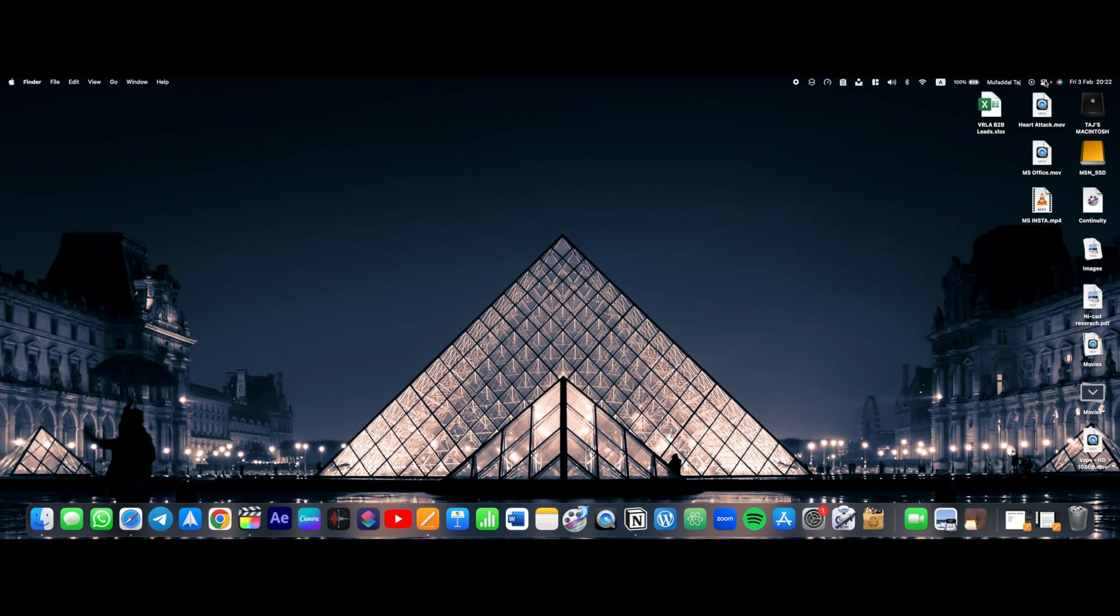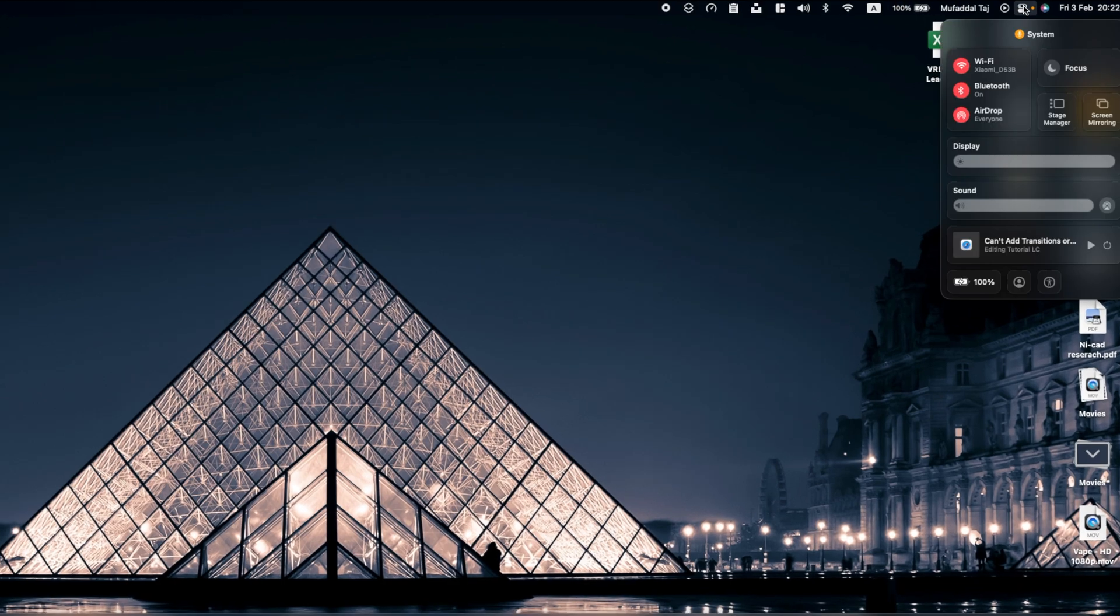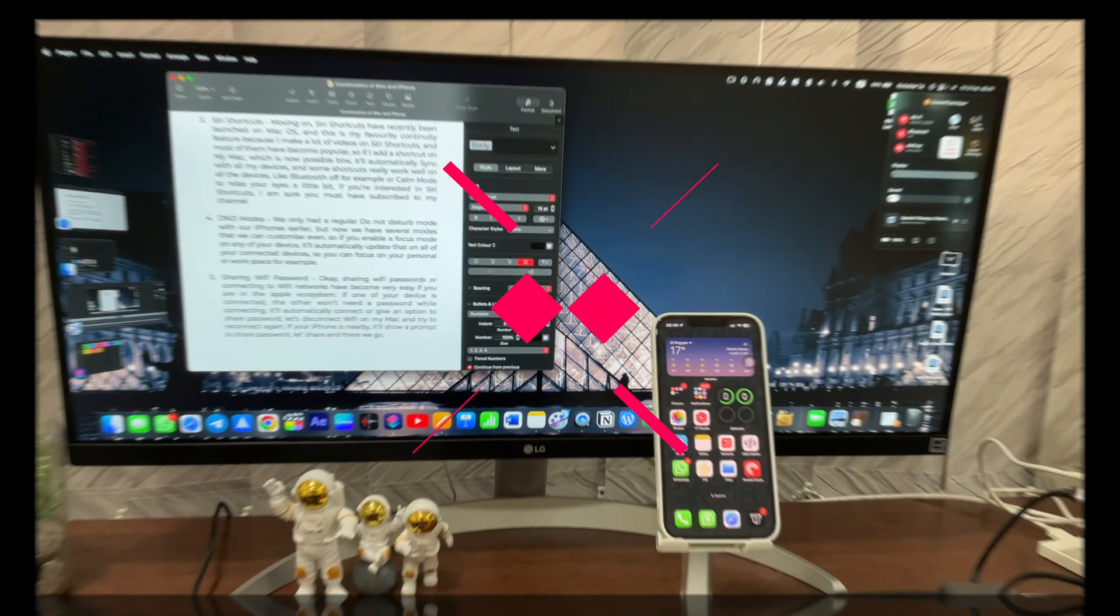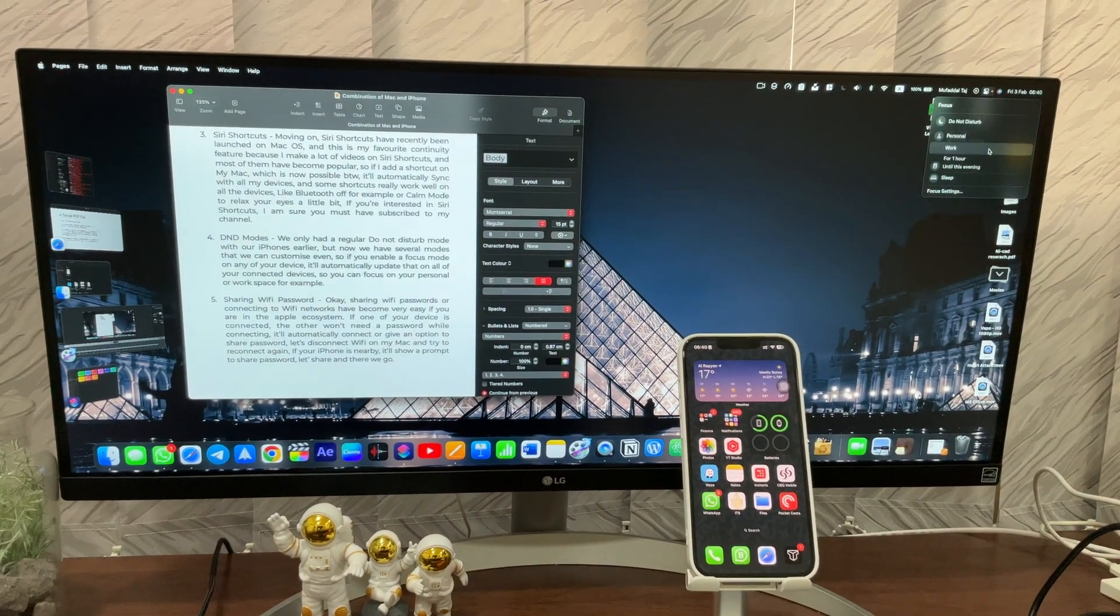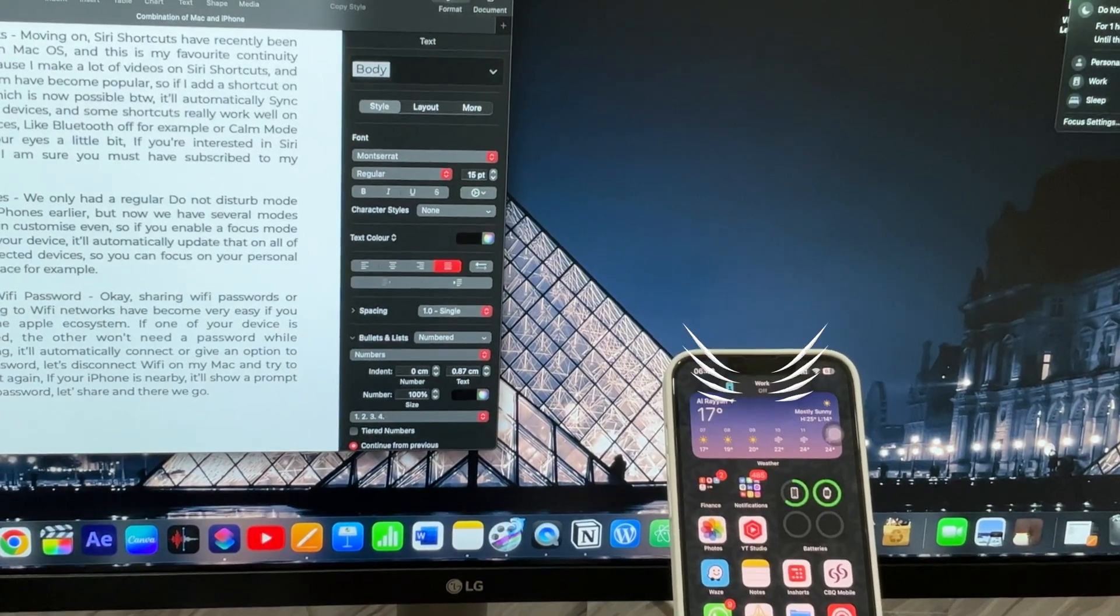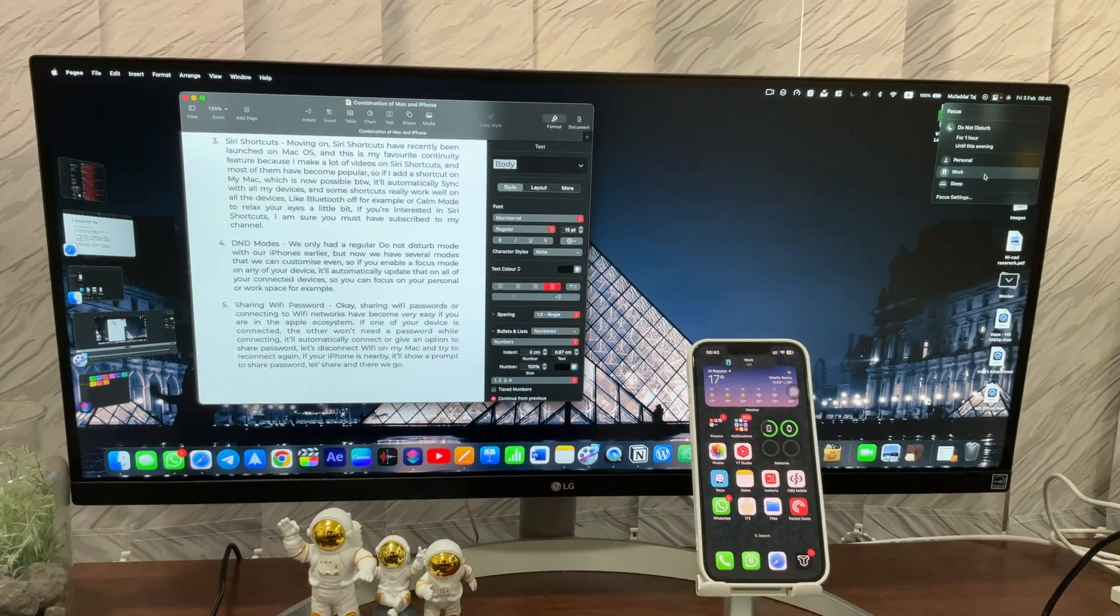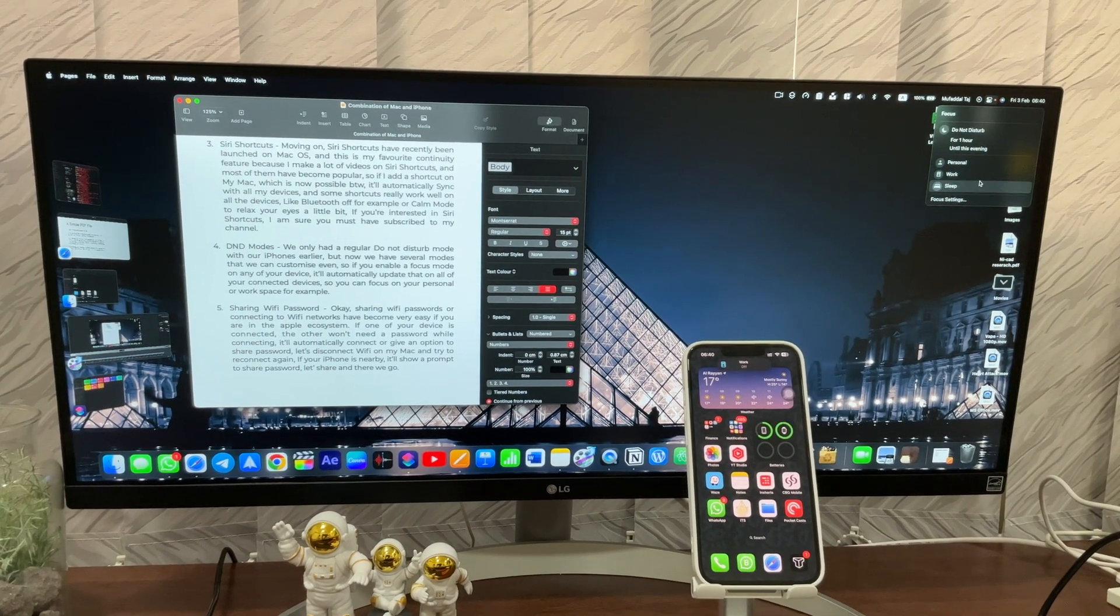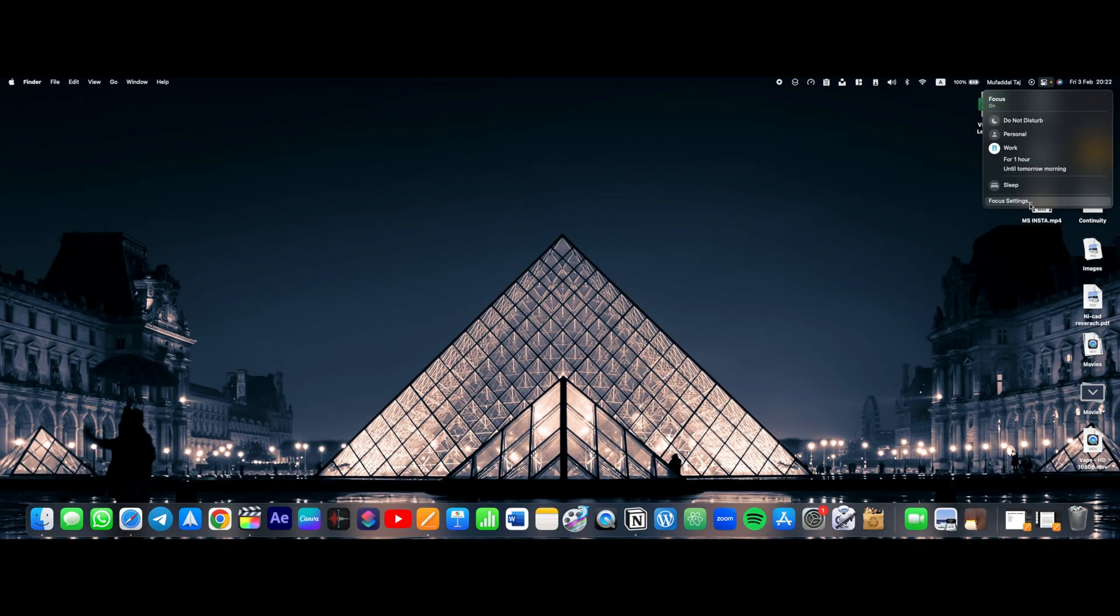We only had a regular Do Not Disturb mode with our iPhones earlier, but now we have several modes that we can customize even. So if you enable a Focus mode on any of your devices, it'll automatically update that on all of your connected devices. So you can focus on your personal or workspace for example.